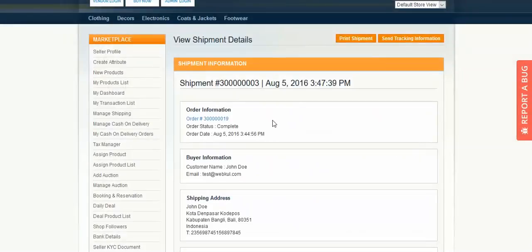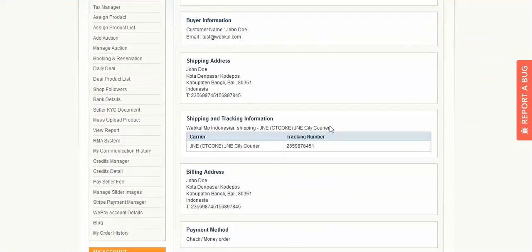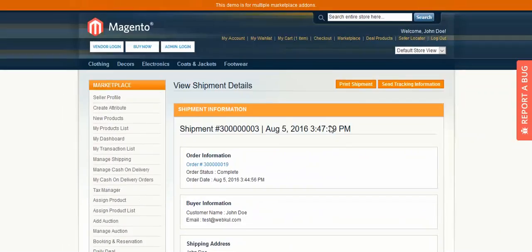The order status is now complete. This is all about this module. If you have any questions, you can raise a support ticket at support@webkul.com.